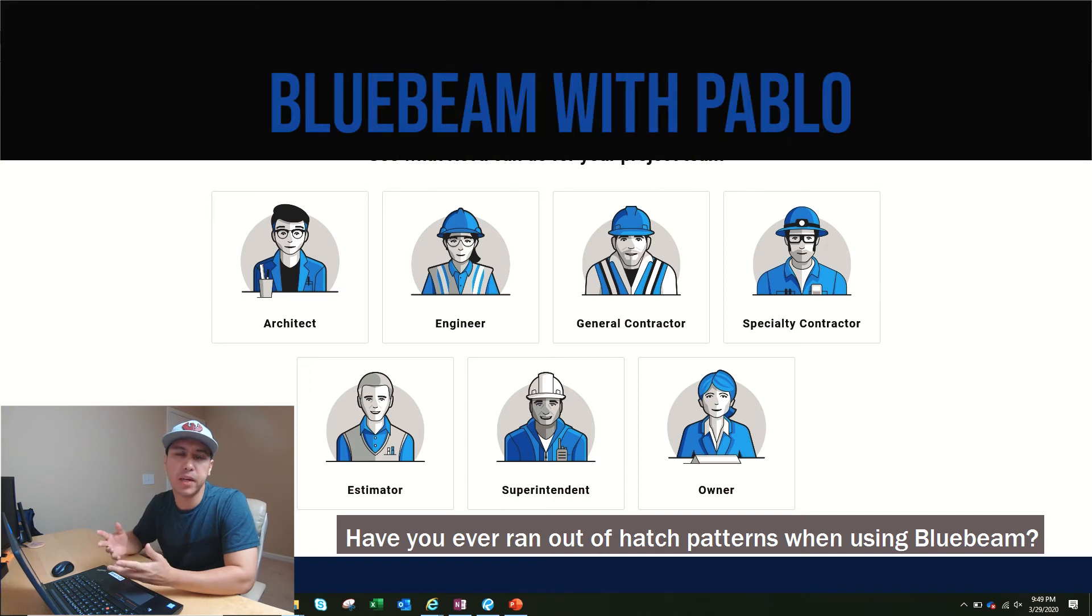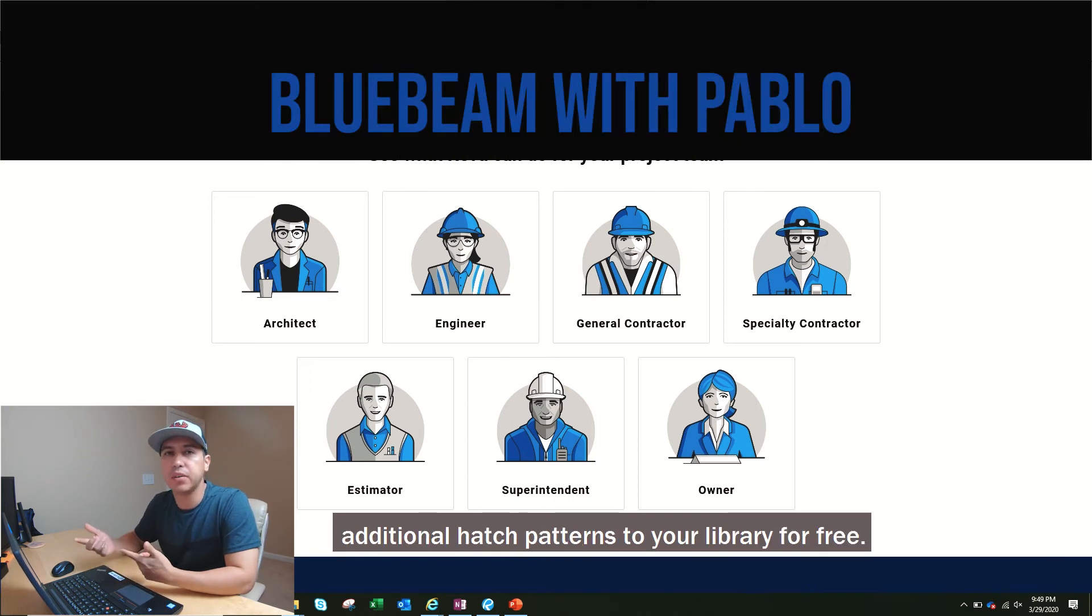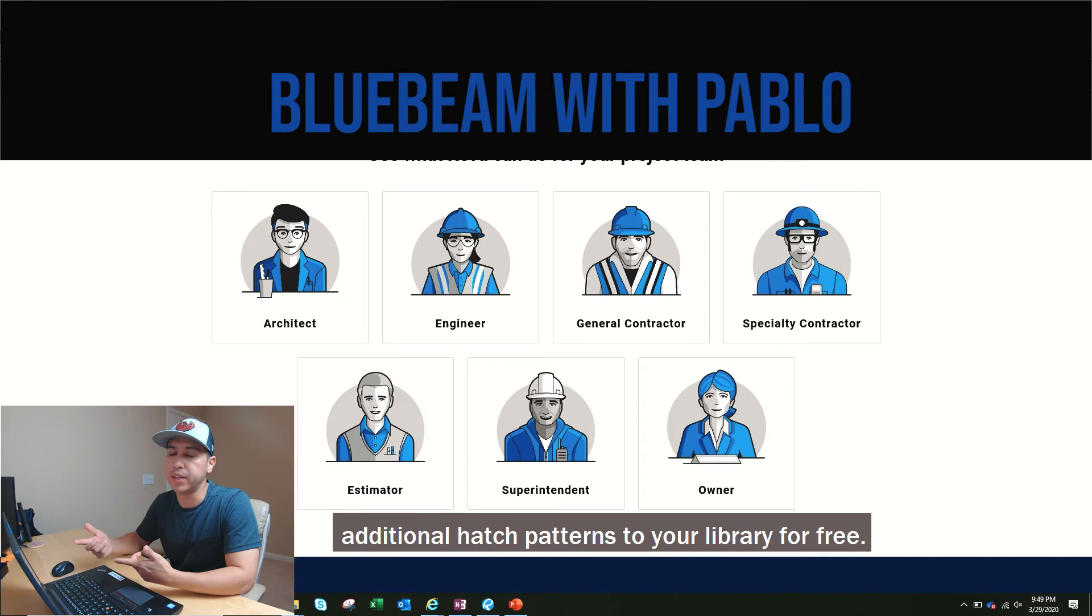Have you ever run out of hatch patterns when using Bluebeam? I will walk through how you can add additional hatch patterns to your library for free.